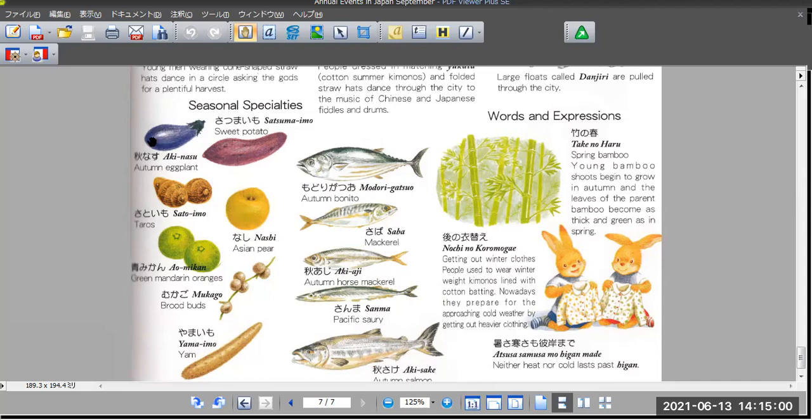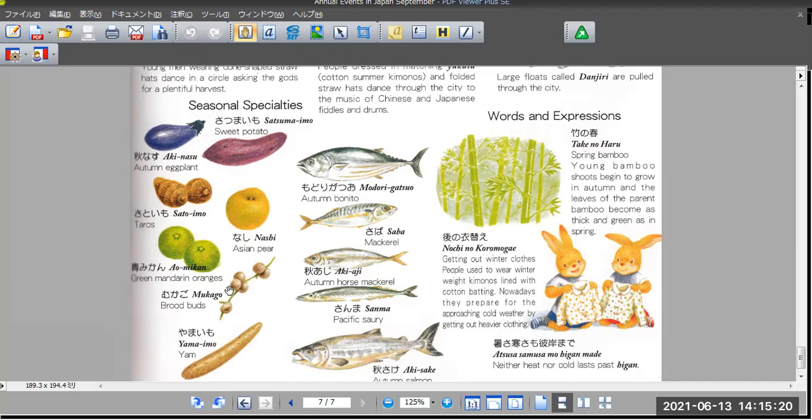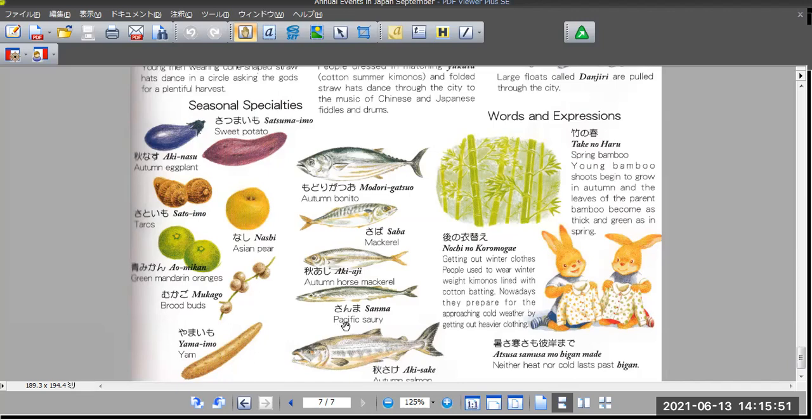Aki nasu, autumn eggplant. Sweet potato, Satsumaimo. Taro, Satoimo. Asian pear, Nashi. Green mandarin oranges, Aomikan. Bulbils, Mukago. Yam, Yamaimo. And Katsuo, autumn bonito. Saba, mackerel. Aji, horse mackerel. Sanma, Pacific saury. And Akesake, autumn salmon.